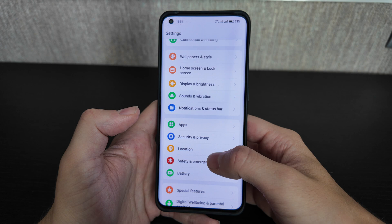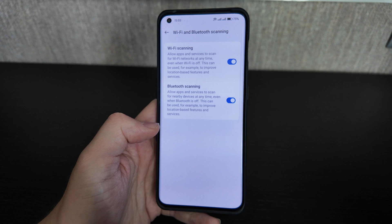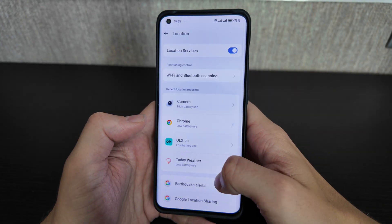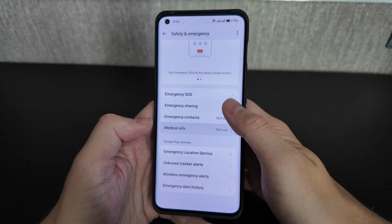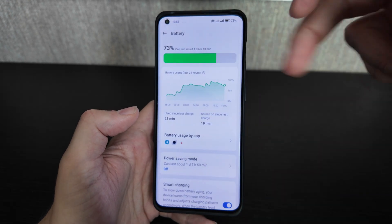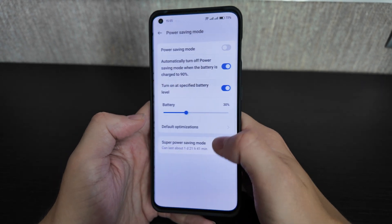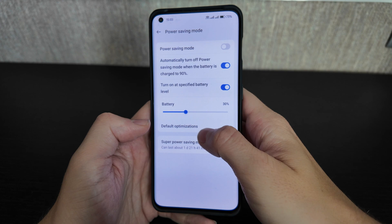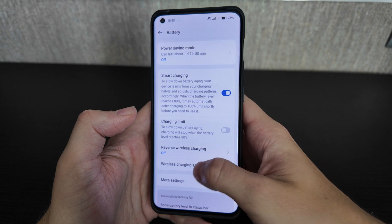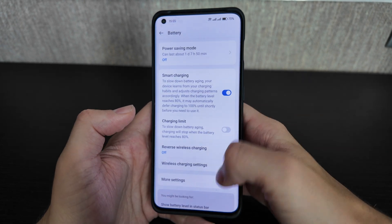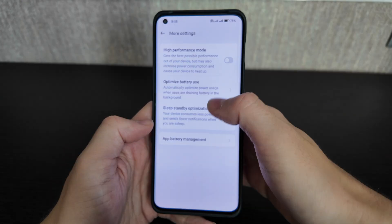App, security, and location settings are standard. For battery, the update improves battery life. You have smart charging, power saving mode with selectable limits, default optimization, reverse wireless charging, wireless charging settings, a charging limit option, and settings to optimize sleep standby or activate high performance mode.